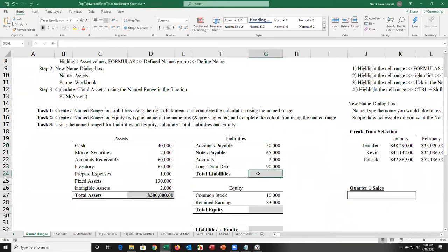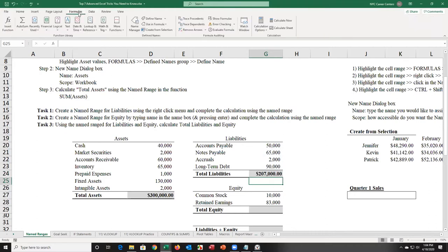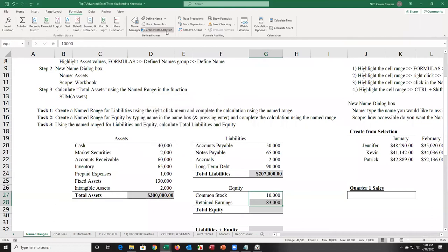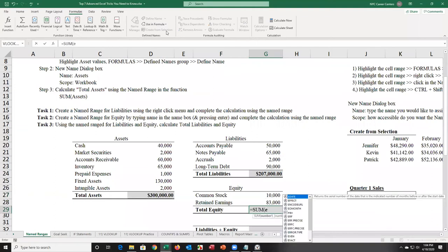This is going to be equal to the sum of LIA. And if you want to use the ribbon, you can go to the Formulas tab. After selecting the cells you want to name, click on 'Define Name.' I'm going to call this EQU, then press enter. I just named it, and this will be equal to the sum of EQU.